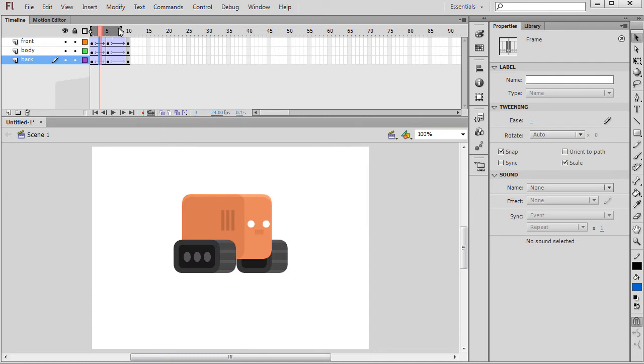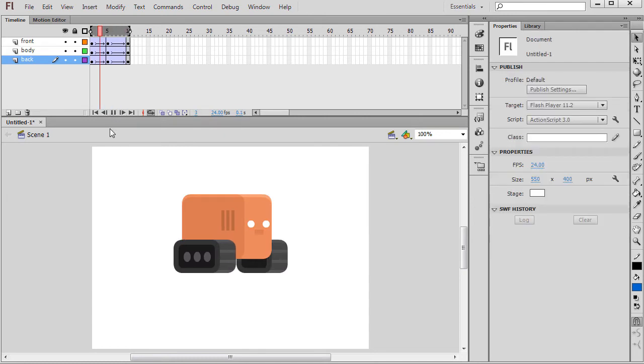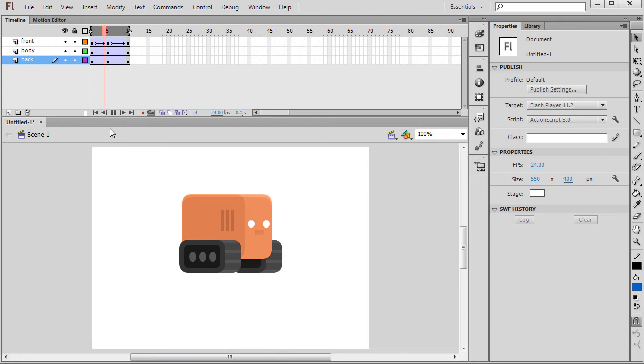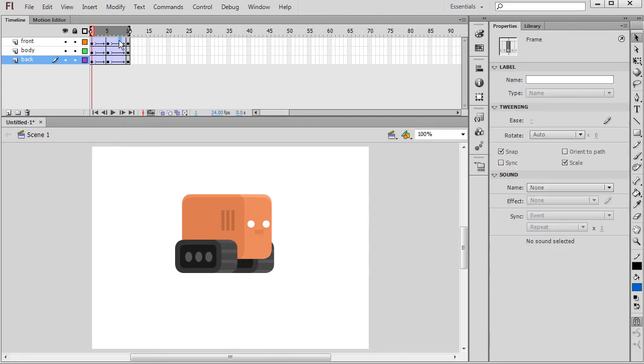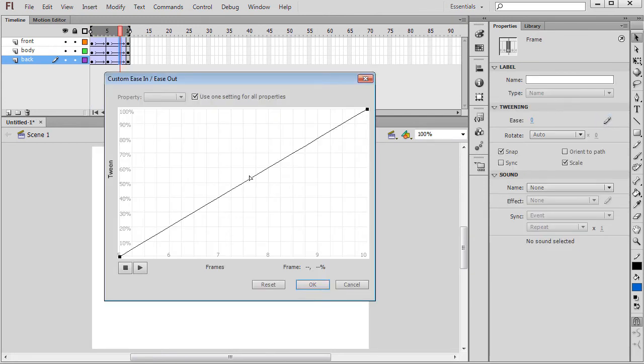You can find easing under Properties. Simply select between a set of keyframes and adjust to taste.